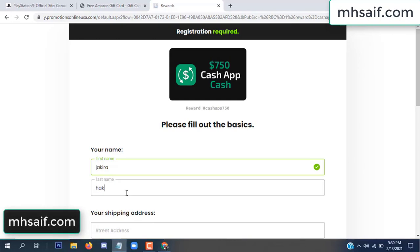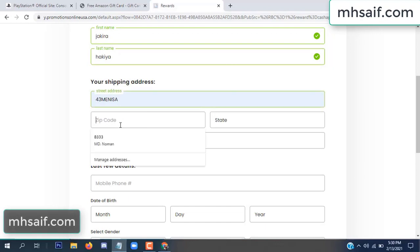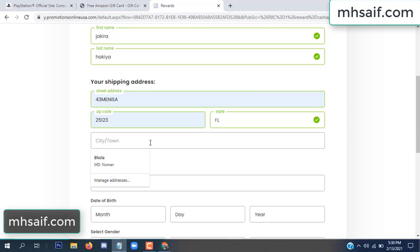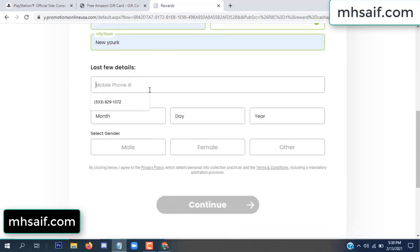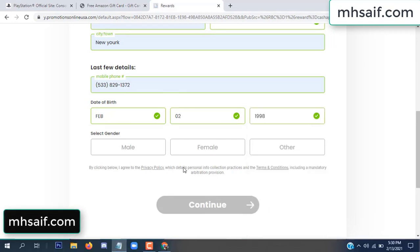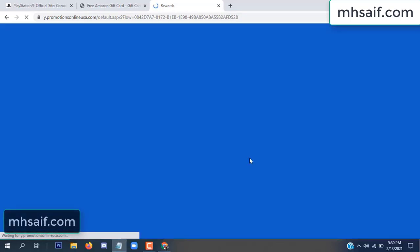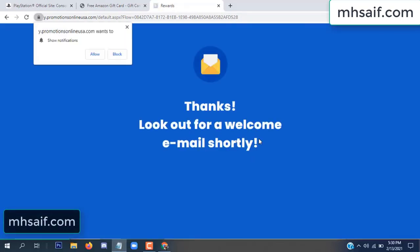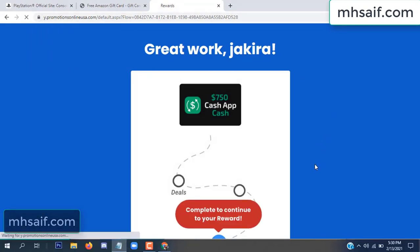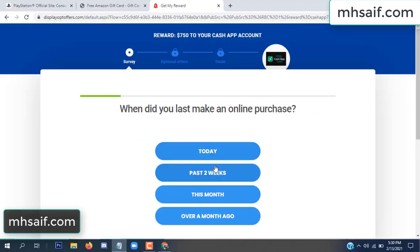Enter your first name, last name, and your shipping address, your zip code, your date of birth, your gender. Don't worry, it's a 30-second survey — just 30 seconds.